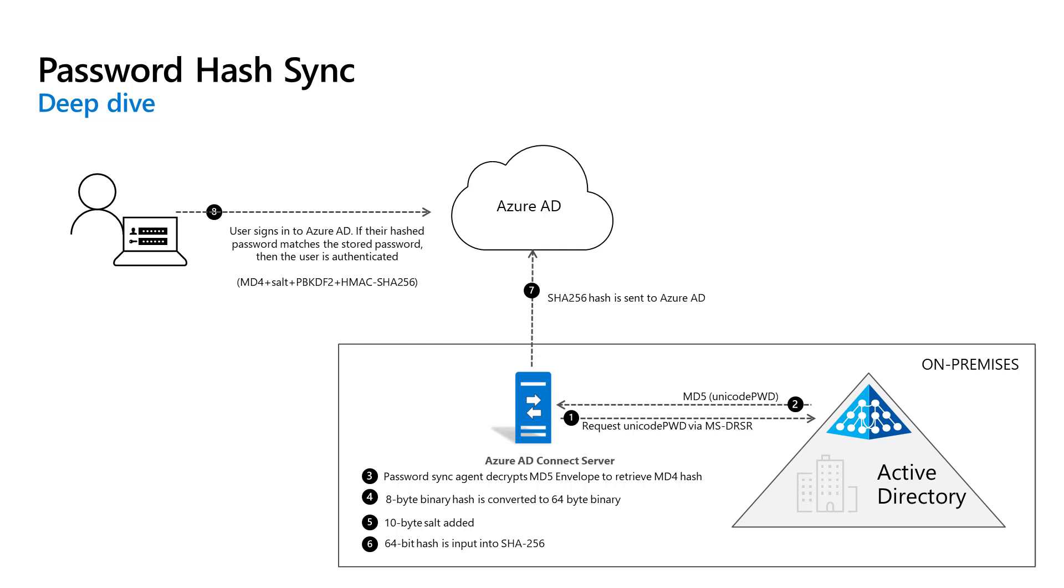The password hash synchronization agent expands a 16-byte binary password hash to 64 bytes by first converting the hash to a 32-byte hexadecimal string, then converting this string back into binary with UTF-16 encoding. The agent adds a per-user salt consisting of a 10-byte length salt to the 64-byte binary to further protect the original hash.